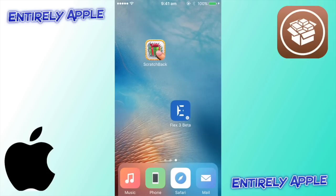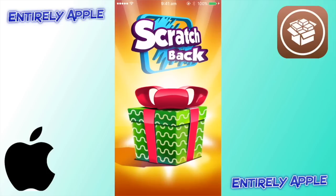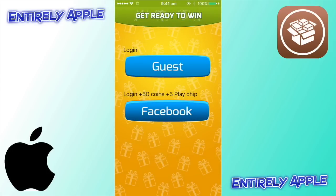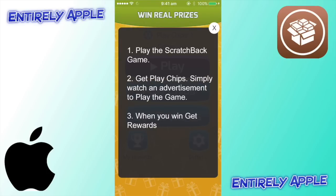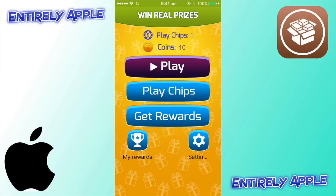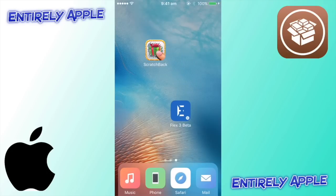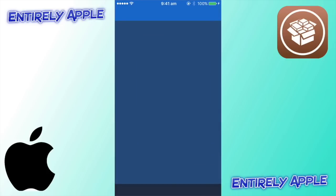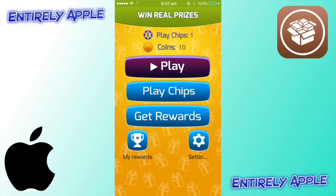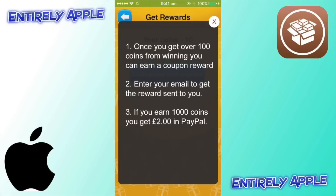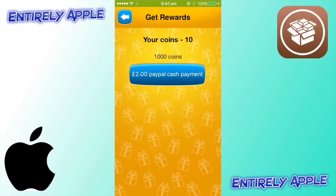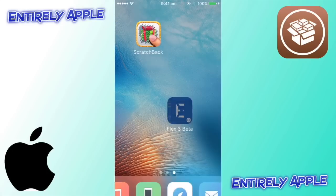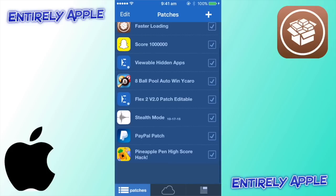Now we have Scratch Back and Flex 3 Beta. Open Scratch Back and log in as guest. You'll see you have 10 coins and one play chip. Now, if you have a thousand coins, you can get two pounds PayPal cash. So now go back into Flex 3 Beta.